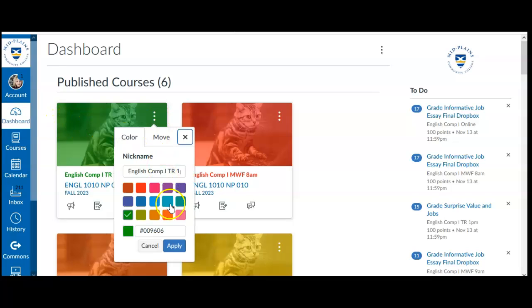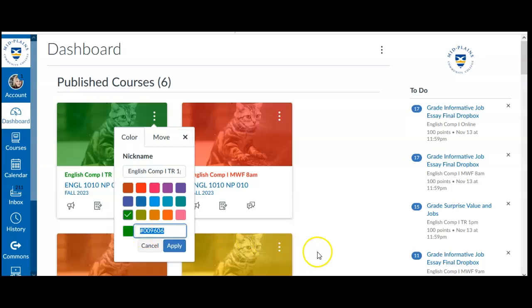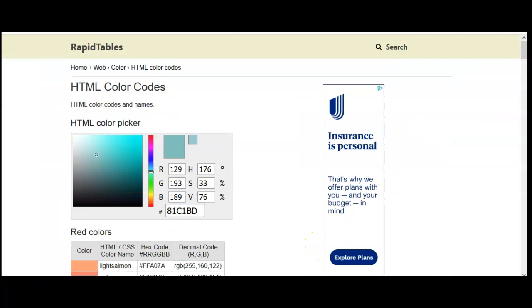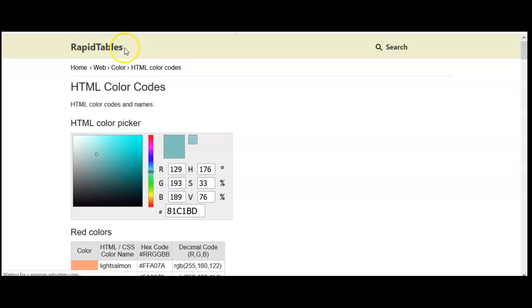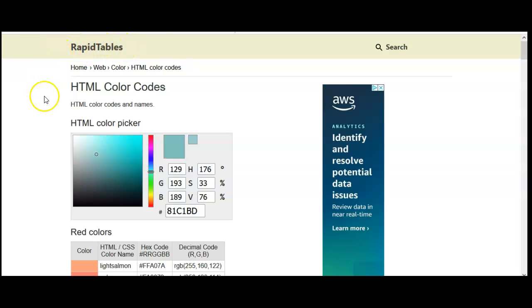If I go here, you'll notice that the green has a code that Canvas tells me. But you can just Google HTML color code list, and when I do that I found this one here on RapidTables. So if you Google RapidTables you'll find this same one.